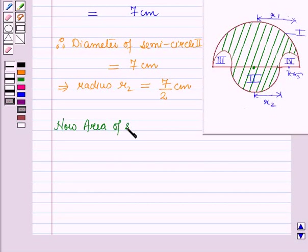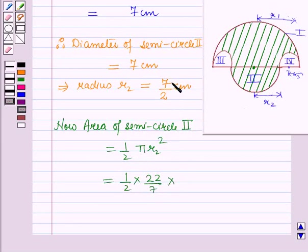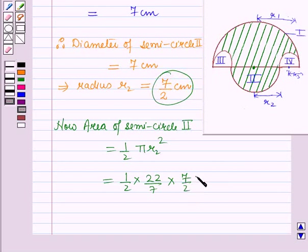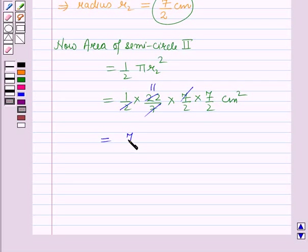Area of semicircle 2 = (1/2) × π × r2² = (1/2) × (22/7) × (7/2) × (7/2) cm². Here, 2 × 11 = 22 and 7 cancels with 7, giving 77/4 cm².